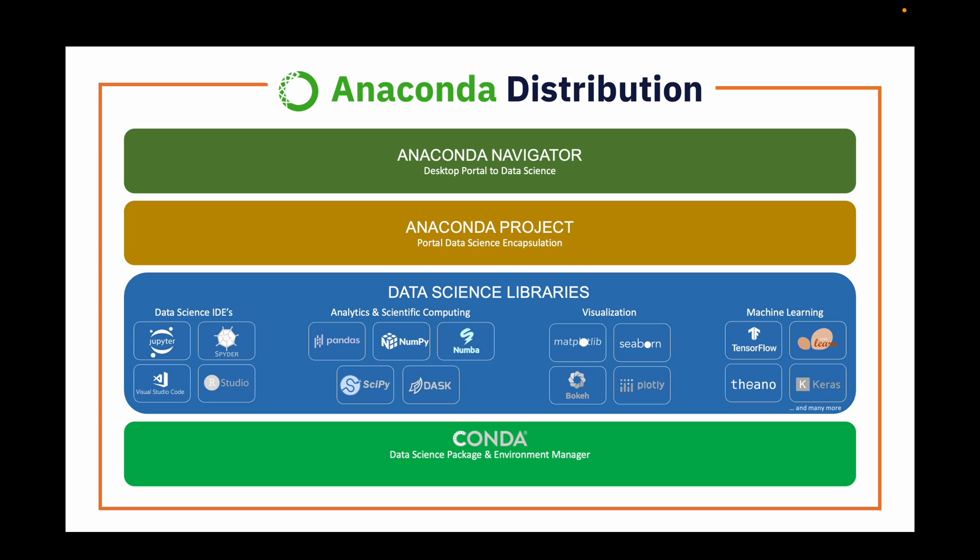distribution of Python and R programming languages. It includes many pre-installed packages and tools commonly used in data science, machine learning, and scientific computing, as well as a package manager called Conda.